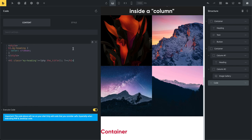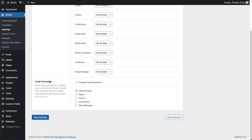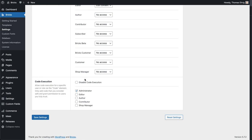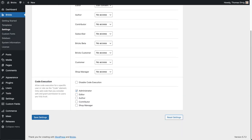By default, code execution is not enabled — you need to enable it manually. If you're the site admin, go to Bricks > Settings > Builder Access tab and scroll down to Code Execution. I've enabled this for all administrators on this installation. An editor role would not see this toggle and would not be able to execute code. You can also enable it for an individual user from their profile.